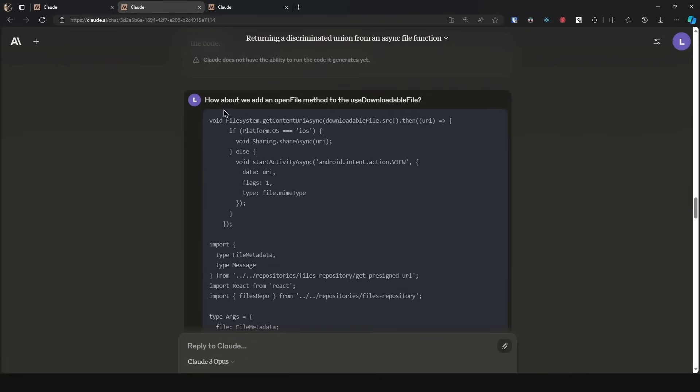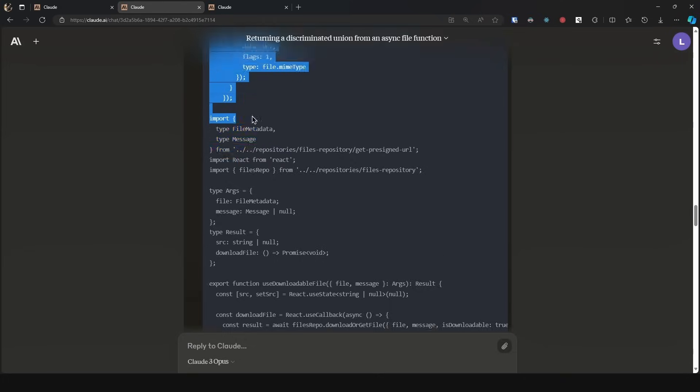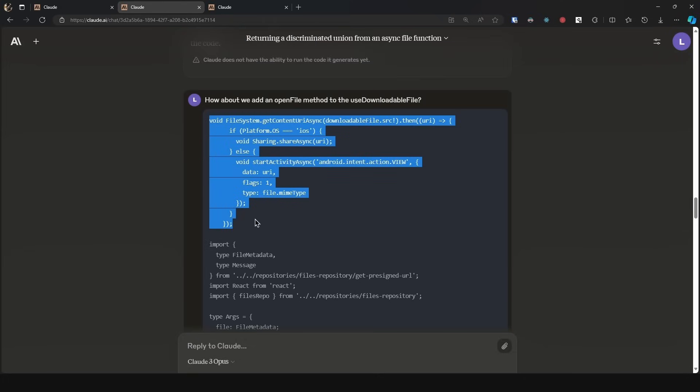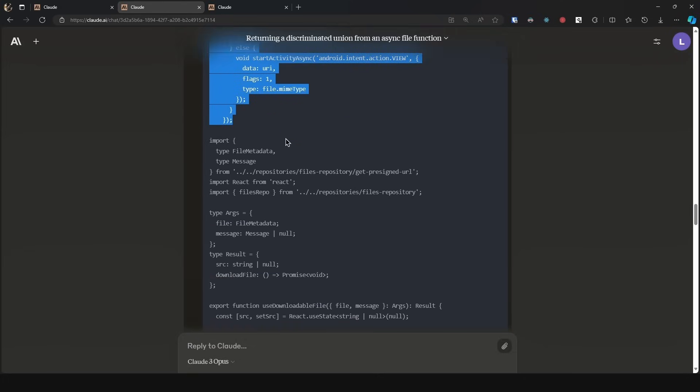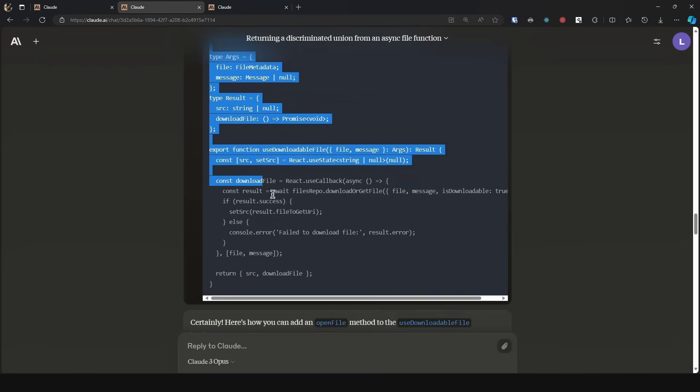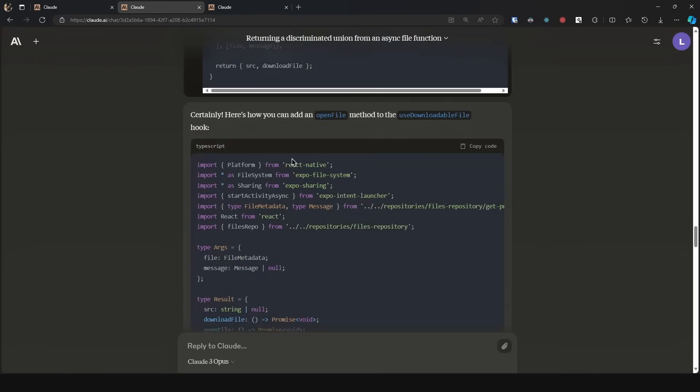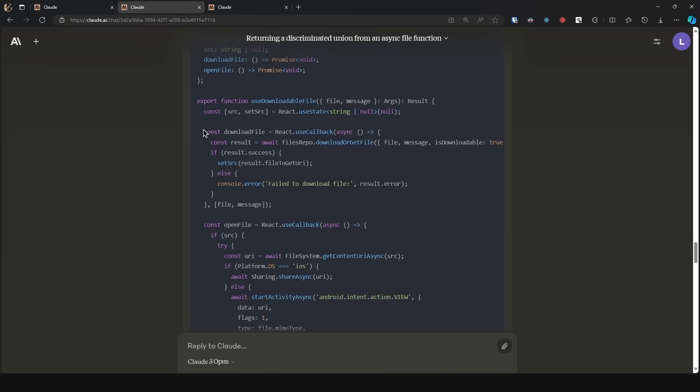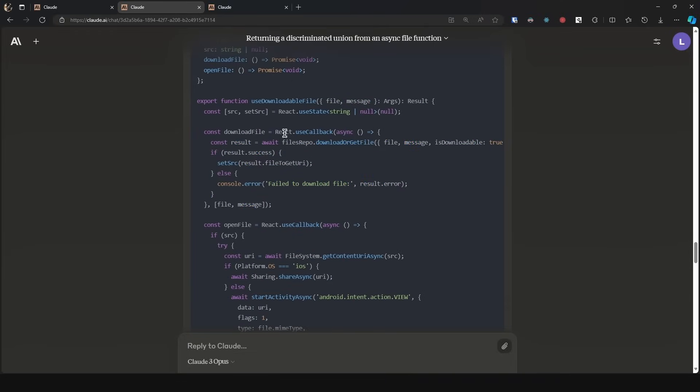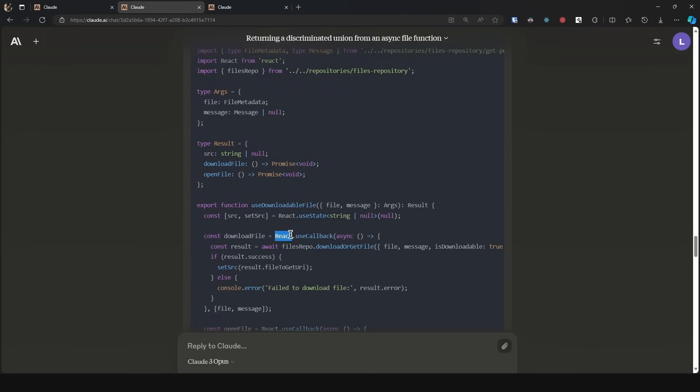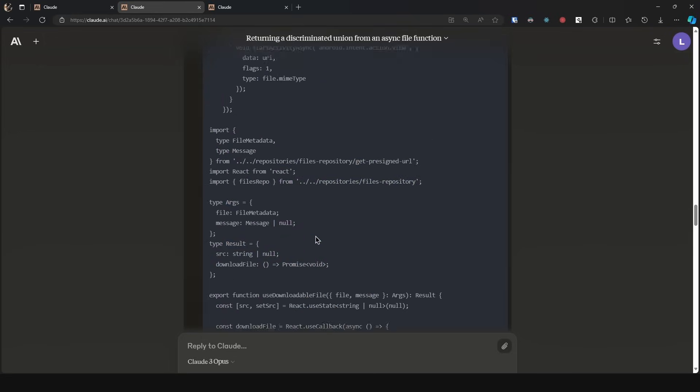Now let's keep scrolling down. Here we have how about we add an open file method to the use downloadable file, and I pass in all of the code. So I pass in the open file function that I wrote and then I pass in the refactored code for the use downloadable file hook.